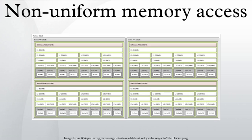Non-uniform memory access is a computer memory design used in multiprocessing, where the memory access time depends on the memory location relative to the processor. Under NUMA, a processor can access its own local memory faster than non-local memory.